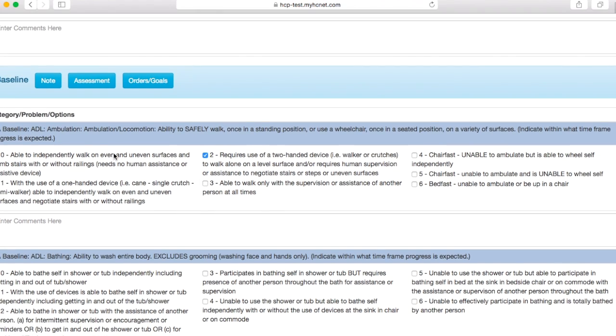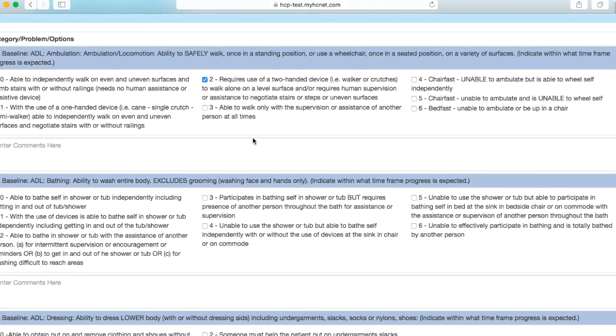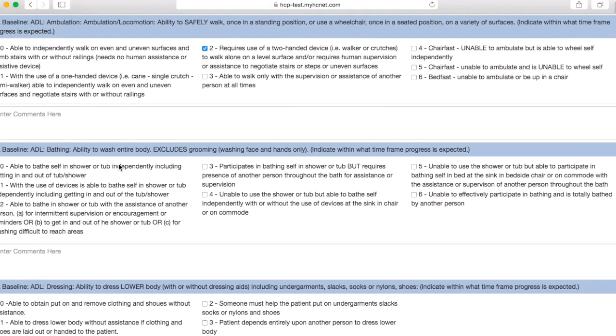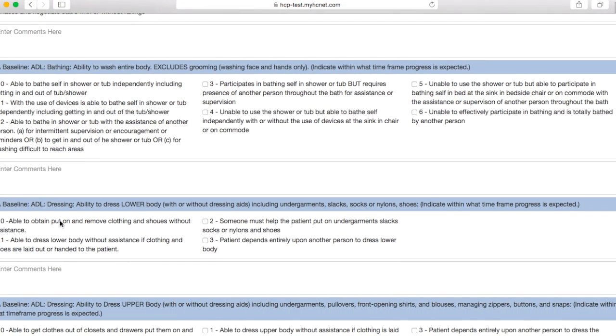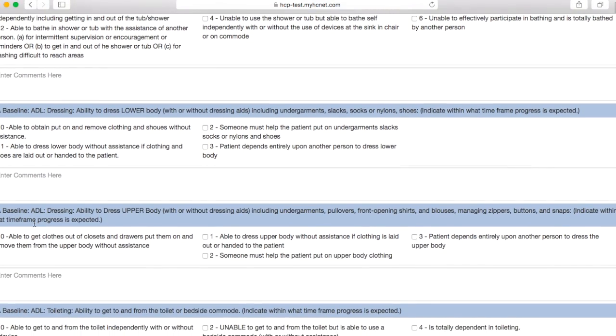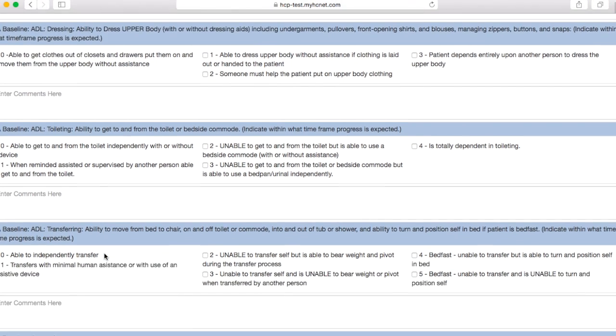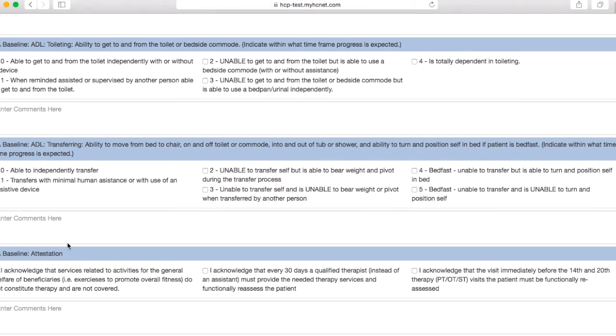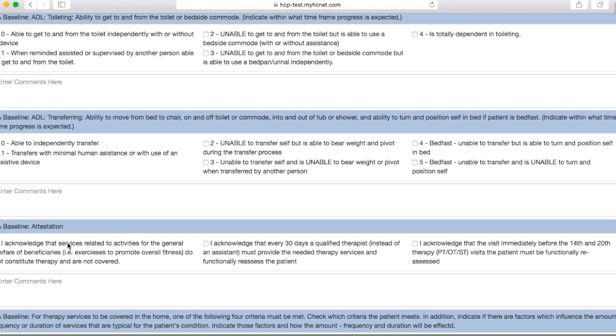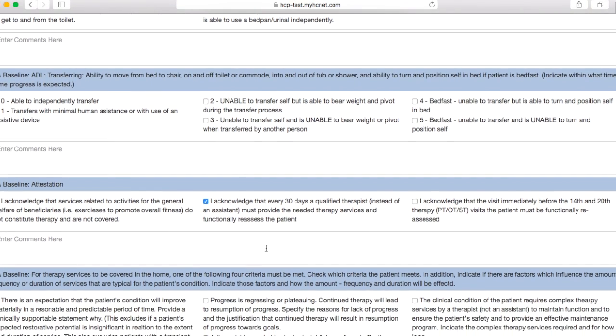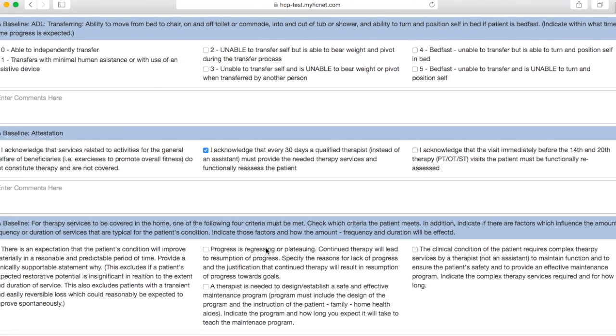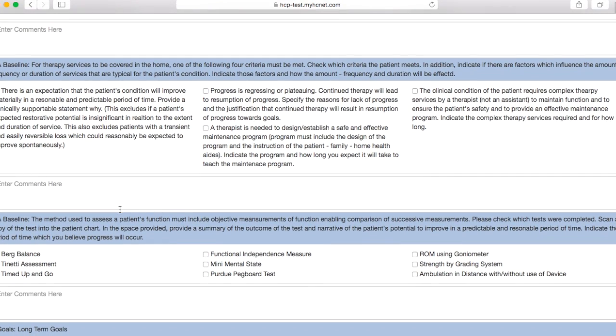Underneath this baseline category, you're going to have some other checkboxes that you'll have to check. So let's say for ambulation my patient required a two-handed device, and then they were able to bathe with some devices but they were able to dress themselves independently, and they were able to get to the toilet independently and then also transfer independently. Then underneath this section, you'll need to check this box as well as acknowledging that every 30 days a qualified therapist must come out, and then check the box appropriate here. Then you'll need to check the tests that you did with the patient.